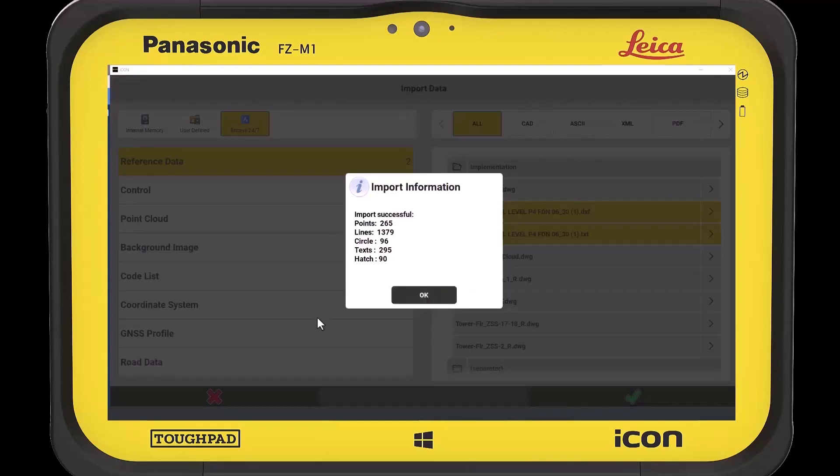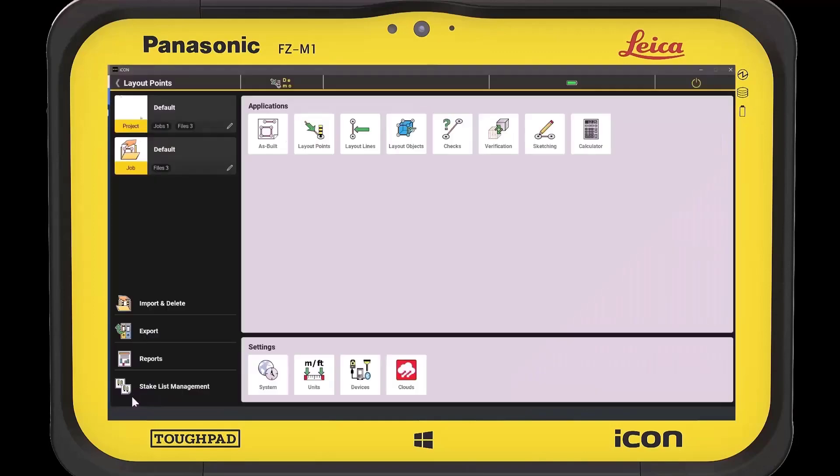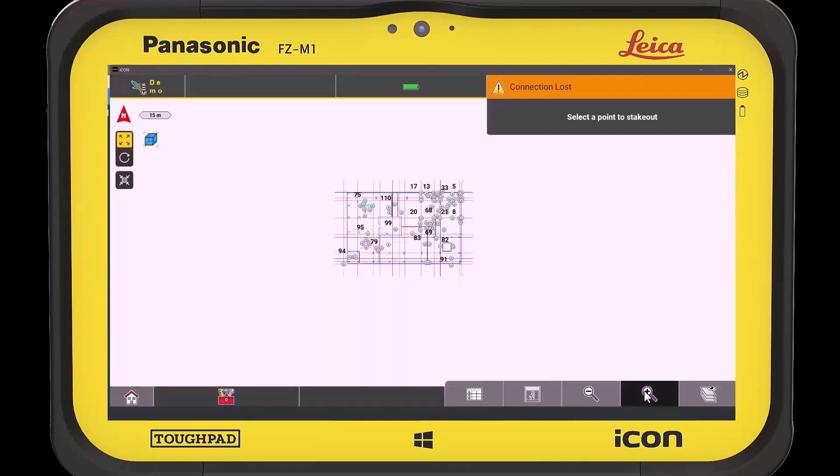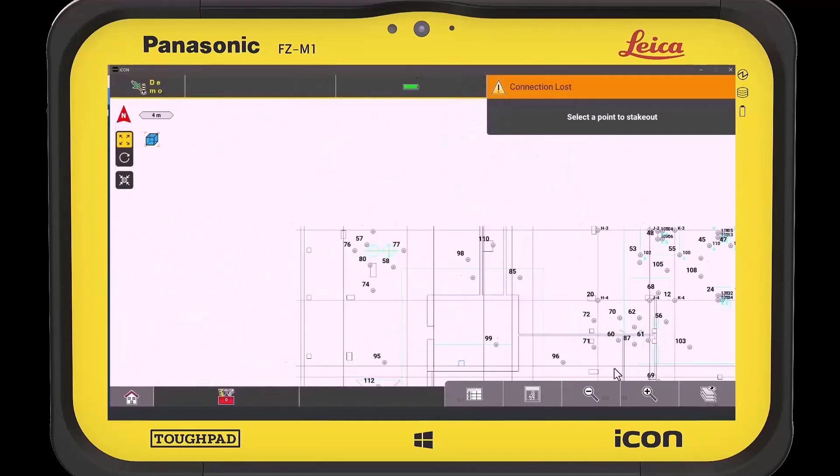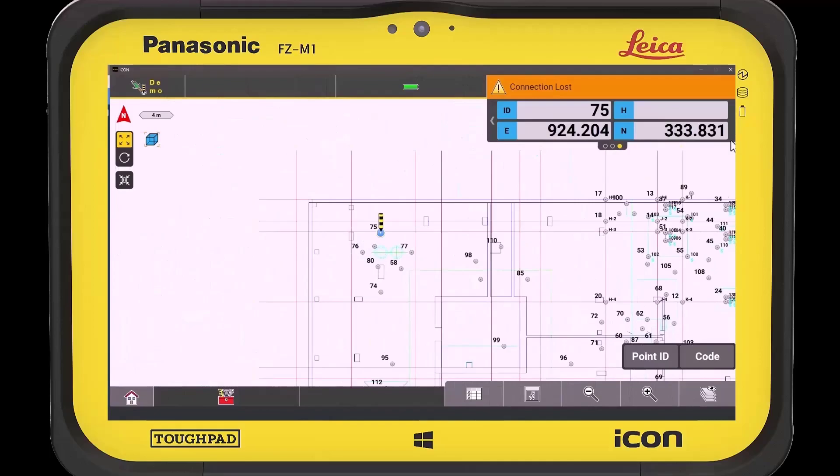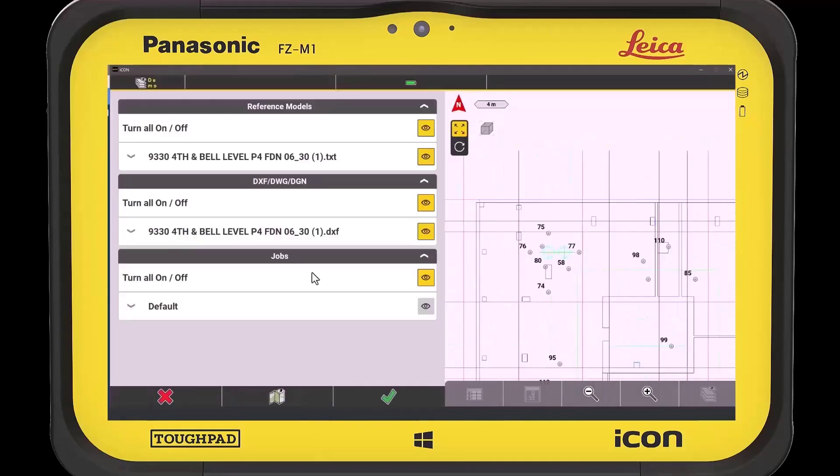Experience the power of tailor-made tools crafted exclusively for surveyors, ensuring they have the precise resources they require.